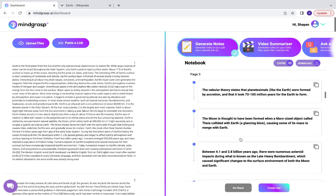To see the pages after the 10th page, all you have to do is click Create Rest. That button is located right here on the bottom right portion of the web page.